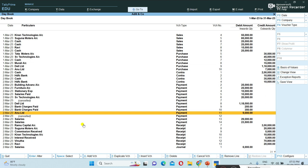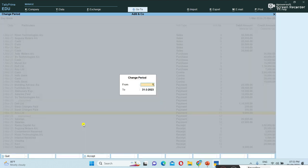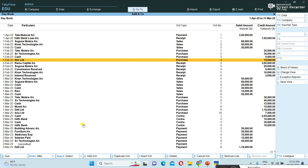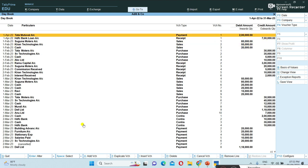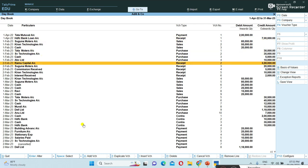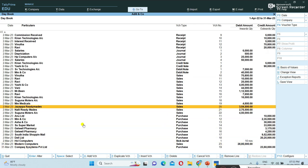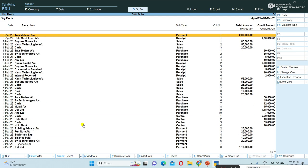If you want to view a periodical Day Book in Tally, press Alt+F2 on the keyboard. For example, I am changing the period to first April 2022 to 31st March 2023 to view a yearly Day Book. It is showing the full yearly Day Book, with entries from first April and onwards displayed clearly as a periodical report.